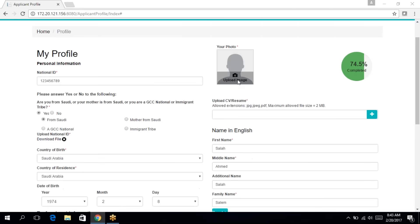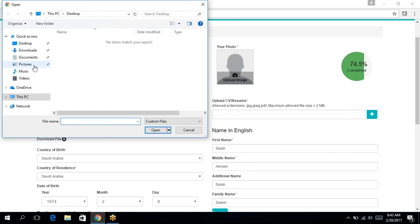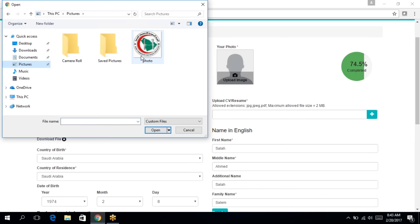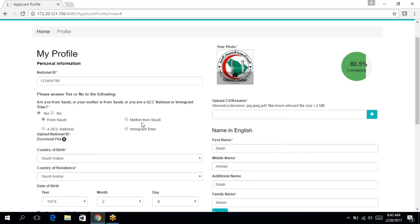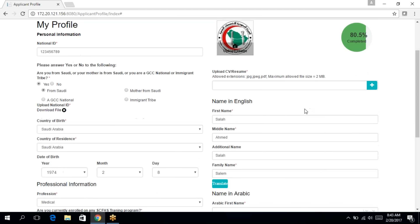Then attach a photo. Then upload your CV. The allowed extensions are the JPG, JPEG, PDF, and the maximum size for the CV is 2 megabyte.